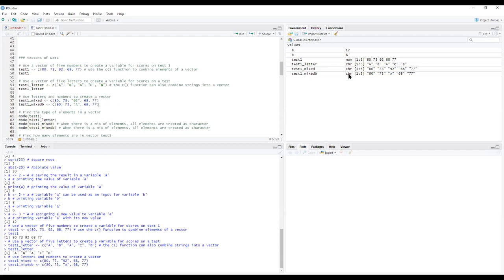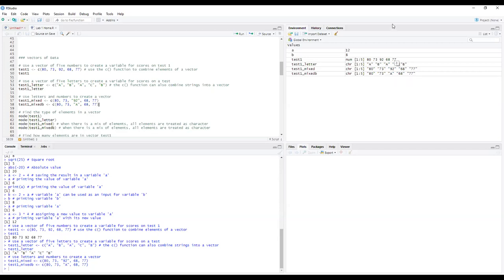For the mixed vector, just previewing what comes below — because of the mixture of characters and numbers, they're all treated as characters. The entire vector is character type, length five, and you can see all values appear in quotes — even the ones entered as numbers have quotes around them, so they won't be treated as numeric.